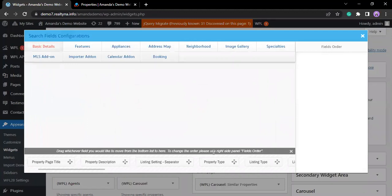On the View Fields window, you can start adding the options your client can use to find listings.